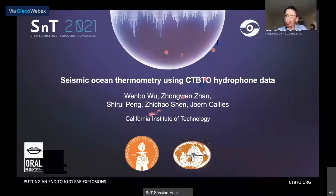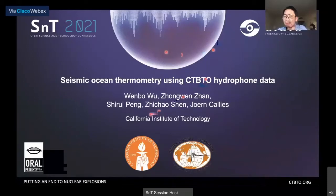Hi, everyone. I'm Wenbo Wu from California Institute of Technology. Today I'm going to talk about using CTBTO hydrophones to do seismic ocean thermometry. Specifically, we are using hydrophone signals from earthquakes to measure ocean temperature changes.